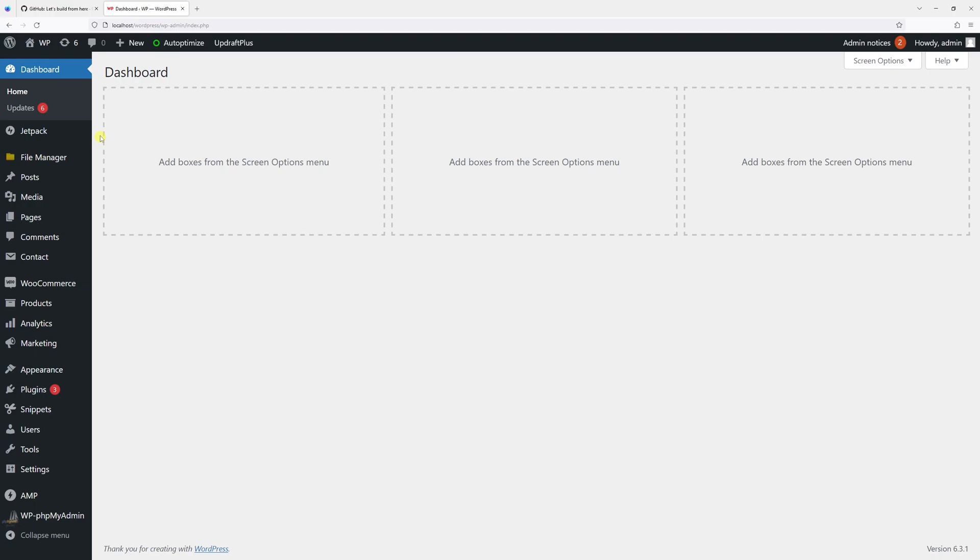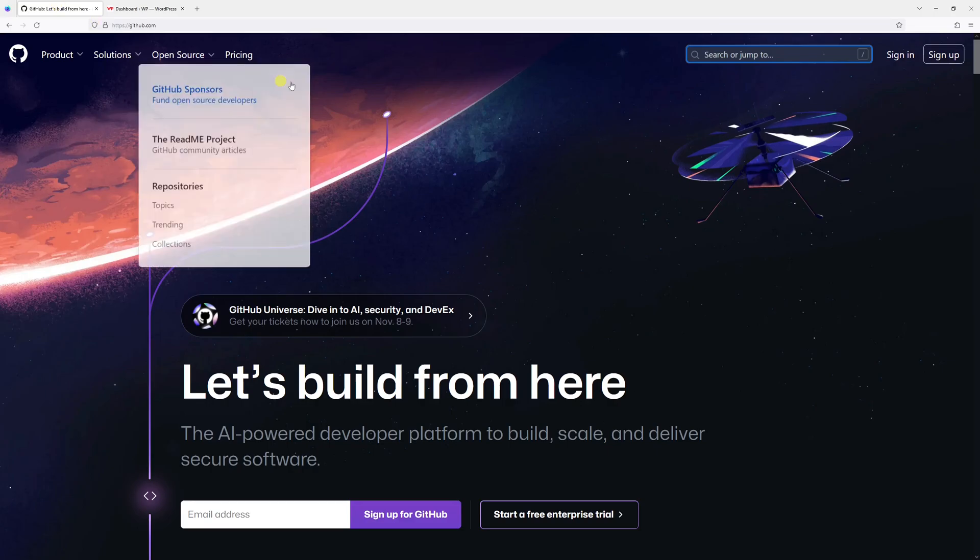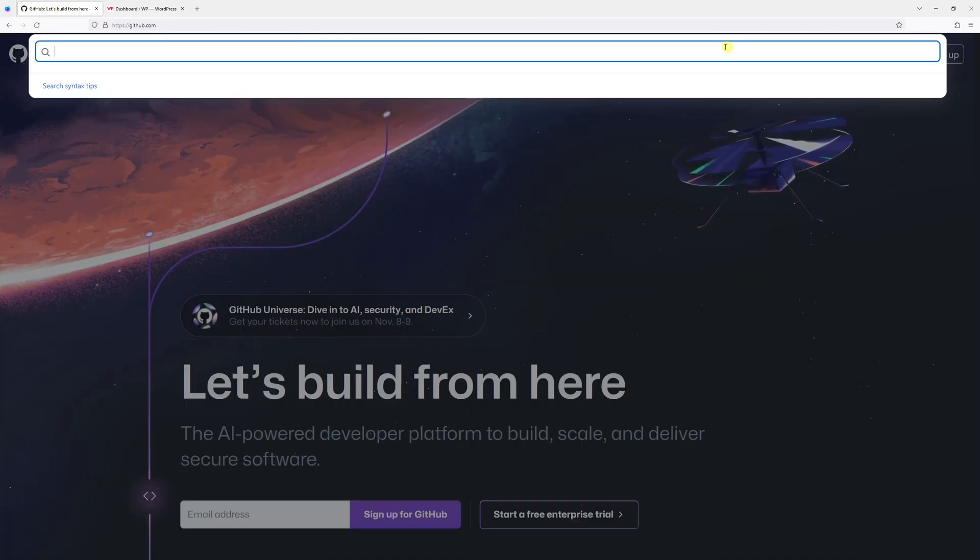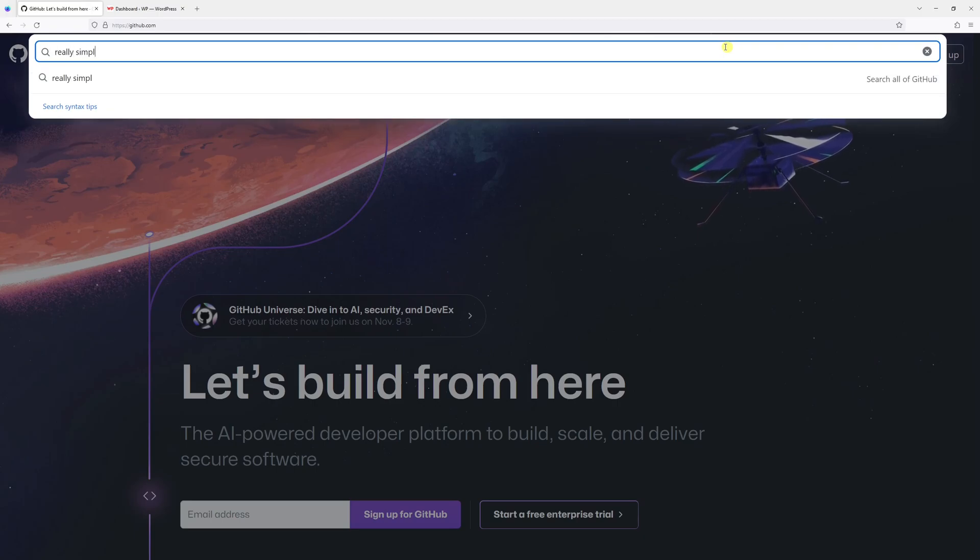Once that's done, go to github.com and then search for the respective plugin. In my case it's going to be Really Simple SSL plugin.